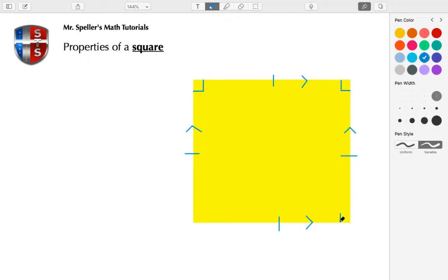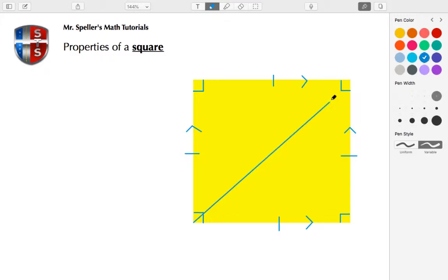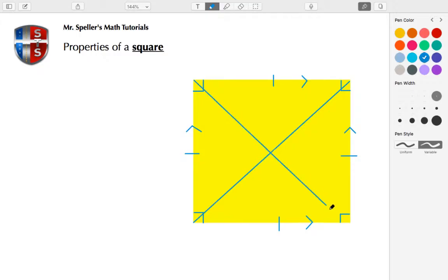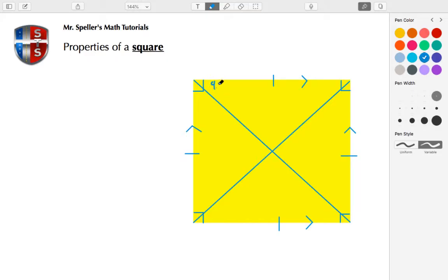We can also draw in the diagonals, which are actually angle bisectors. So that means it cuts each one of these angles that are 90 degrees—it cuts them in half. So each one of these here are 45 degrees, so I have 45 degrees in each one of these locations here.